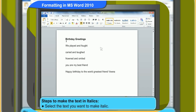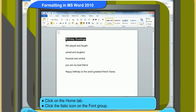Now, let me show you how to make the heading appear in italics. First, select the text you want to make italic. Click on the Home tab. Click the Italic icon on the Font group. Look, the selected text is now in italic.